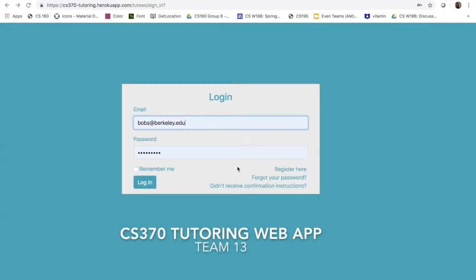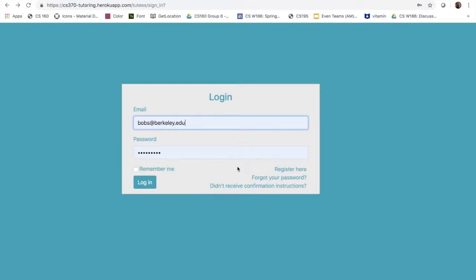Hello, my name is Tina and I will be walking you through the web app that we made for CS370, which is Berkeley's tutoring services that we have here. I will be showing you how a student will make an account to use the services.